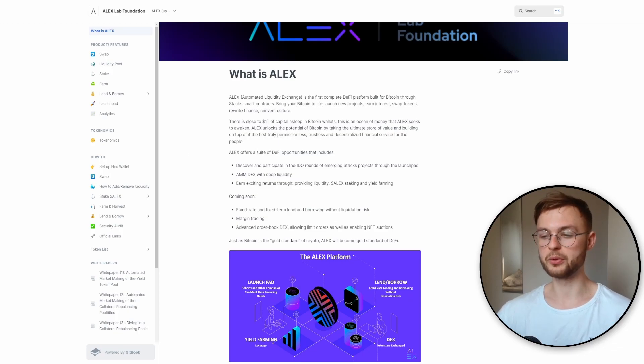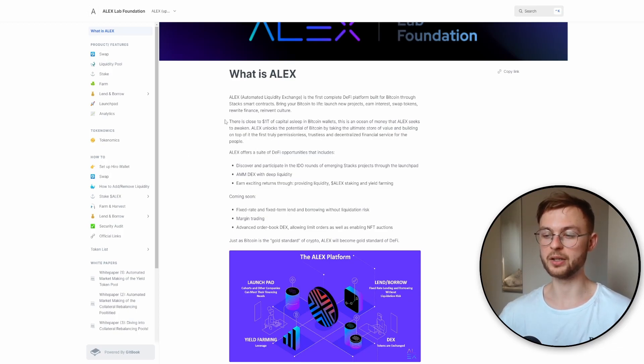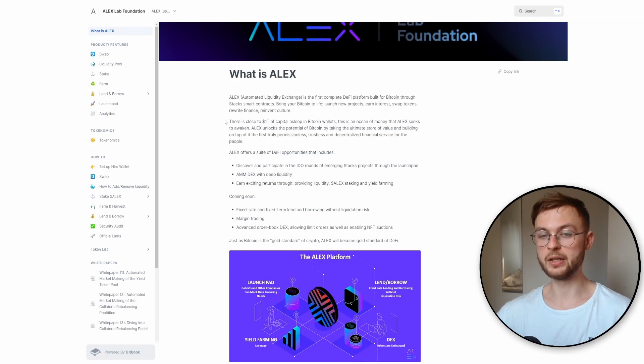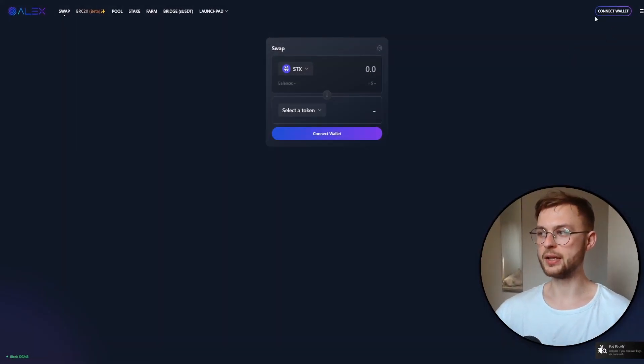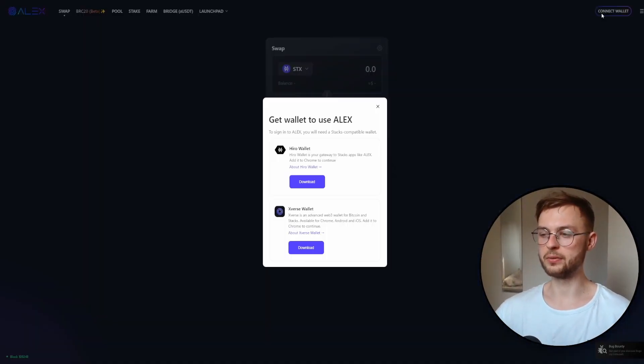On this platform you can use it as a swap, kind of like Uniswap. You can also provide liquidity, farm your tokens, and so on. But first you'll need to connect your wallet.